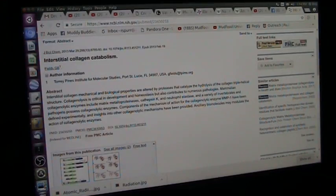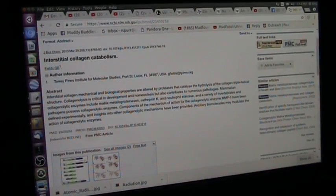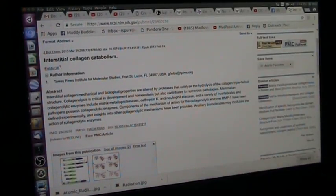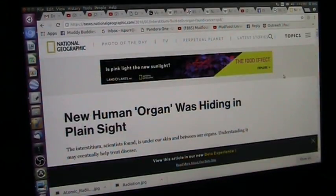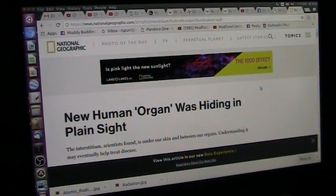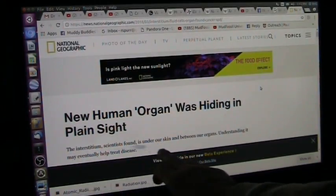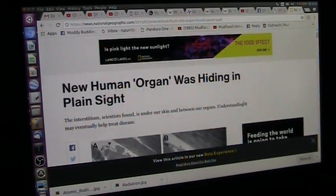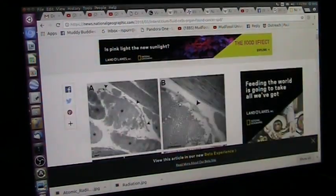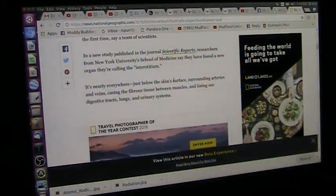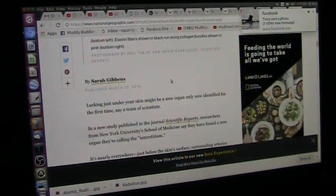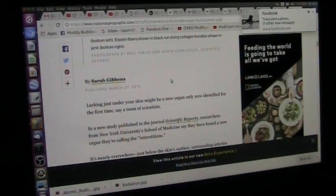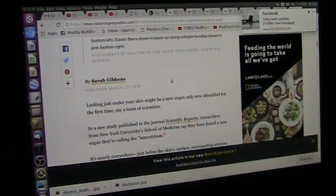And they just released a thing how they just found this layer in your body. And it's been known forever. I don't know how they missed it. But they just came out with a thing that they discovered it. This interstitial layer right under the skin, hiding in plain sight. If you look it up, it's out there. It's National Geographic. They call this a brand new organ, new human organ, hiding in plain sight. Interstitium, scientists found, is under our skin and between our organs. It's like fascia. I don't know how they could have missed this.